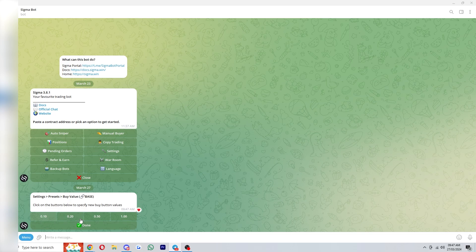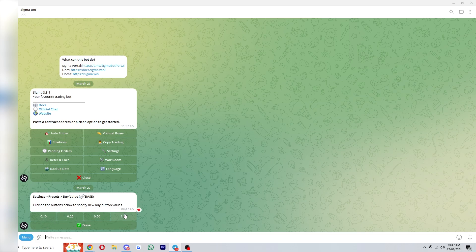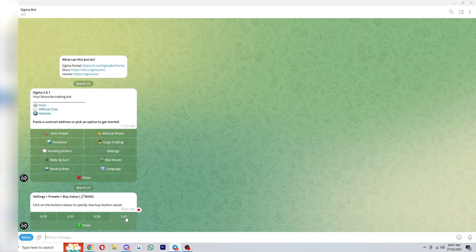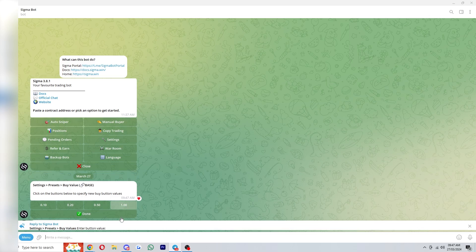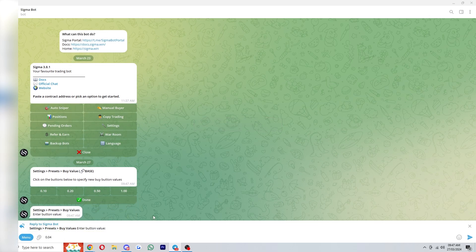This will be 0.1 Ethereum, 0.2 Ethereum, 0.5 Ethereum and then one whole Ethereum. Some people may be trading with smaller size and they may not be wanting to put one Ethereum into a trade so you can actually click on these to change them and you can just change this to whatever you want.